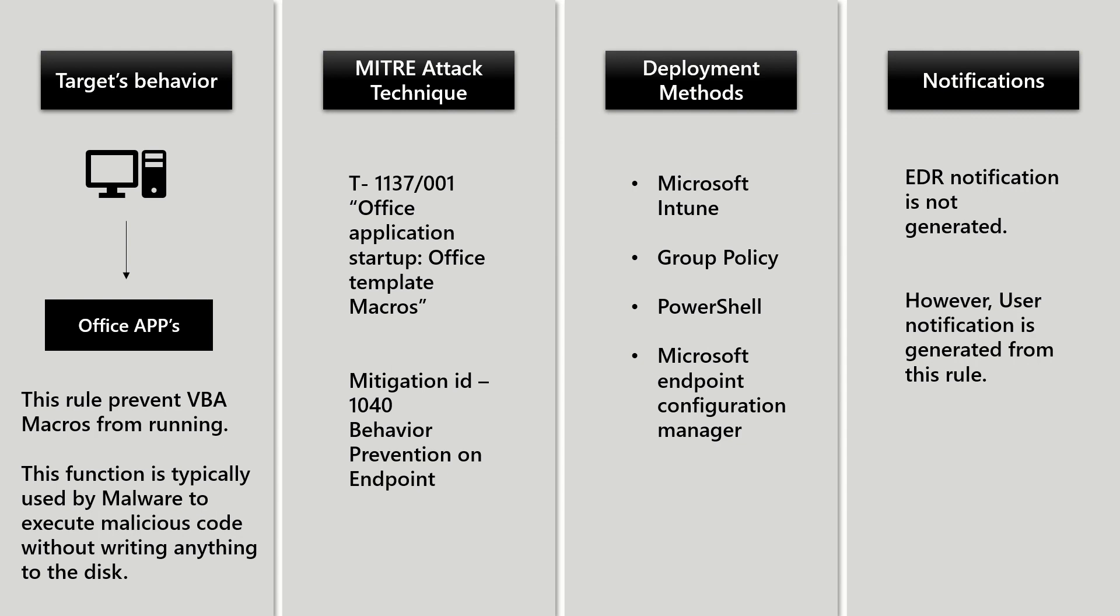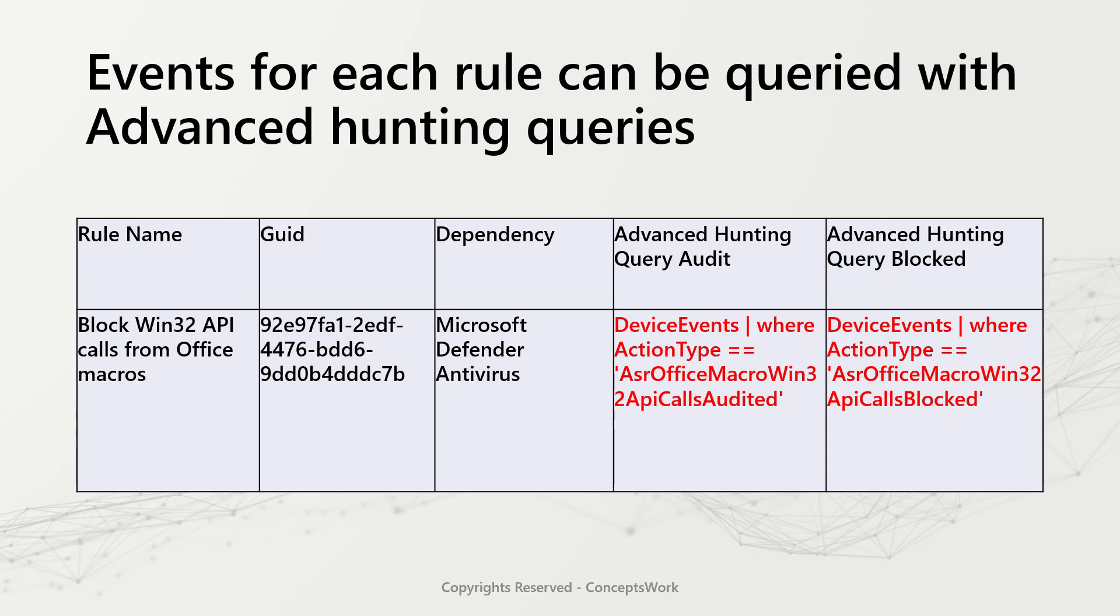To view rule-specific events, you can go to device events where action type should be ASR Office macro Win32 API calls audited or blocked.